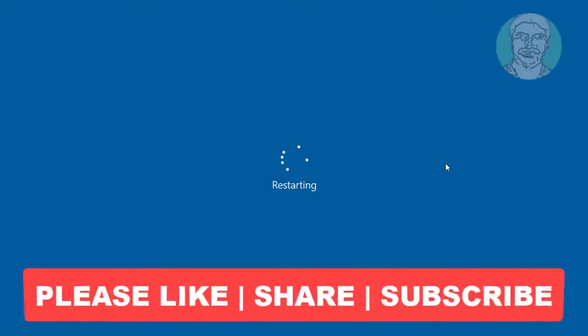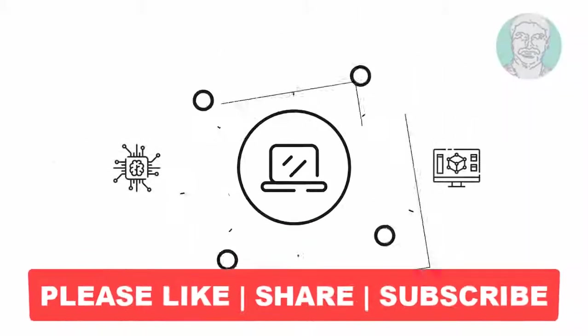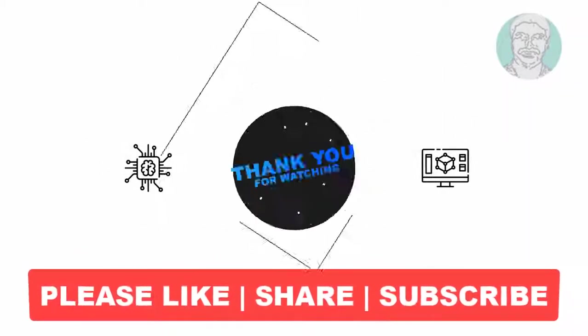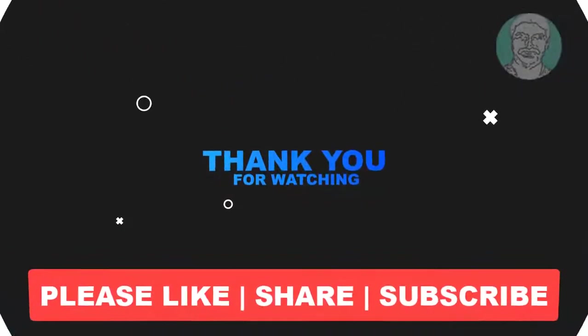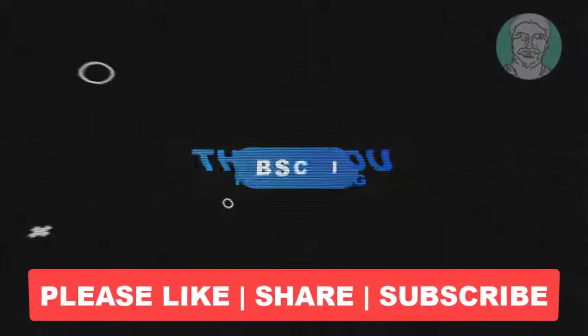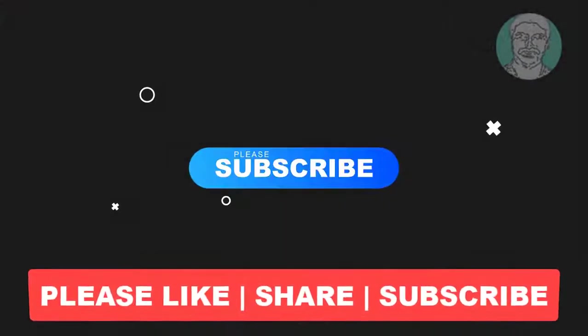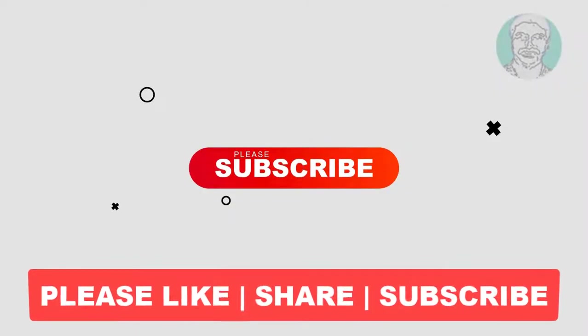I hope this video tutorial helps you. Please like, share, and don't forget to subscribe to my channel. Thank you very much. See you next video.